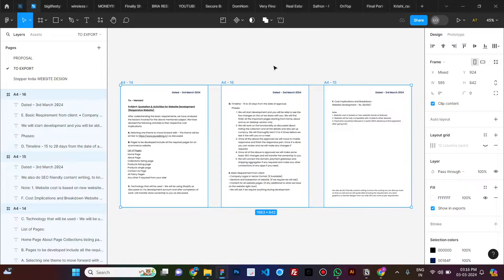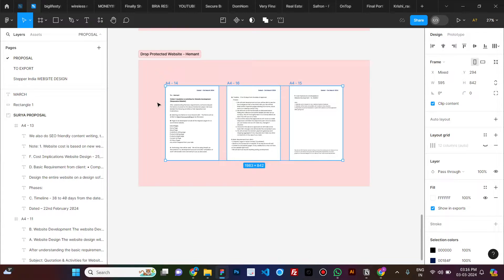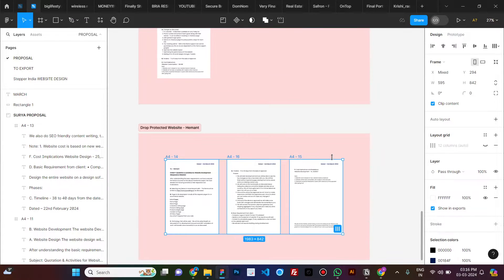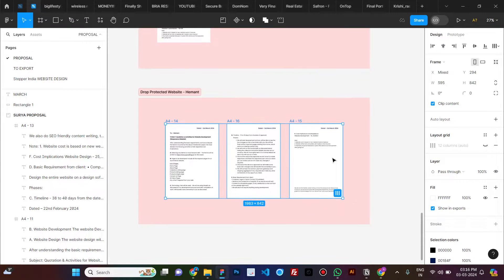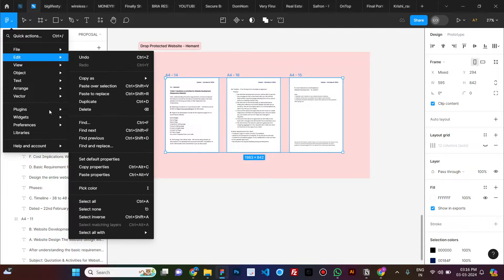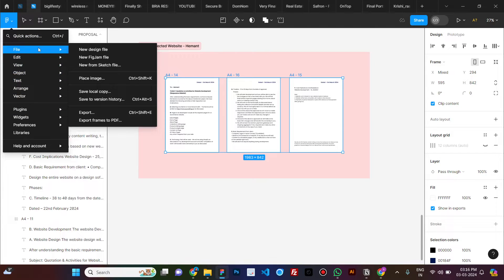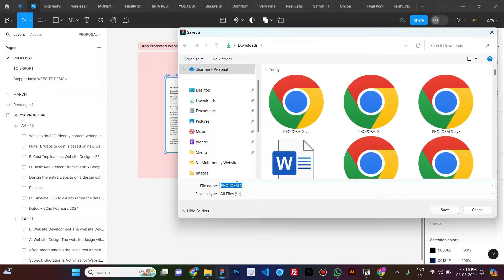So this is how simple it is to export a PDF from Figma without using any plugin. But make sure that there are no other things on your file, because if you try to export this page, it will export all the other frames that are there.